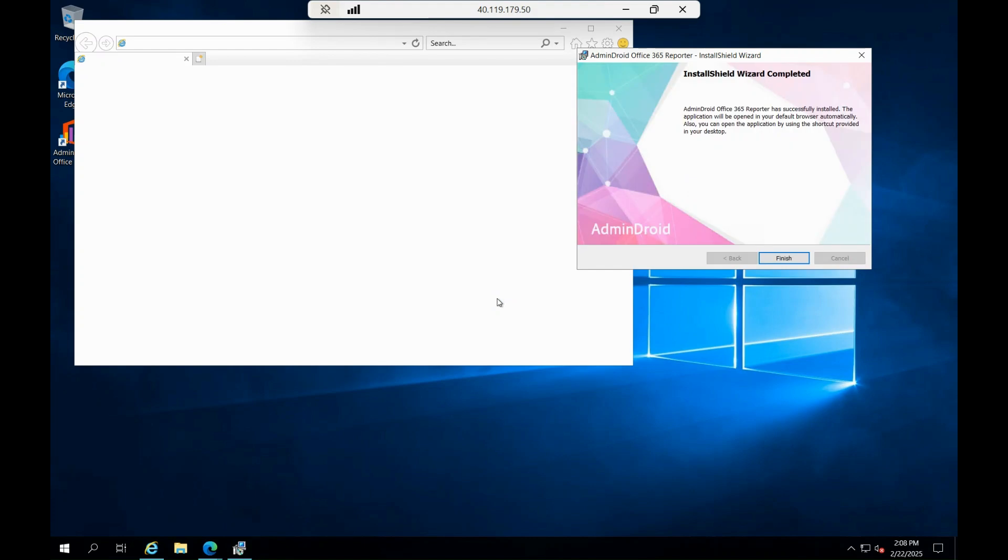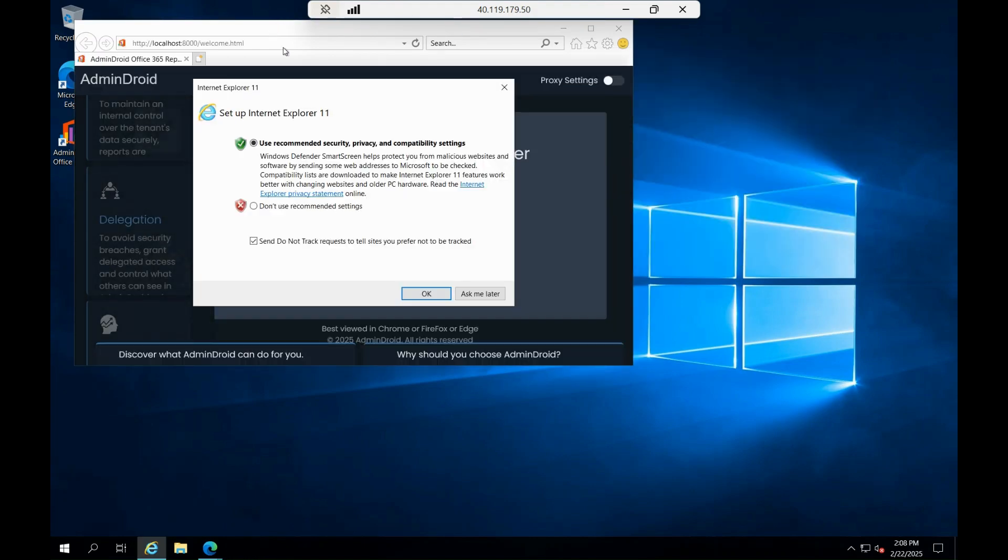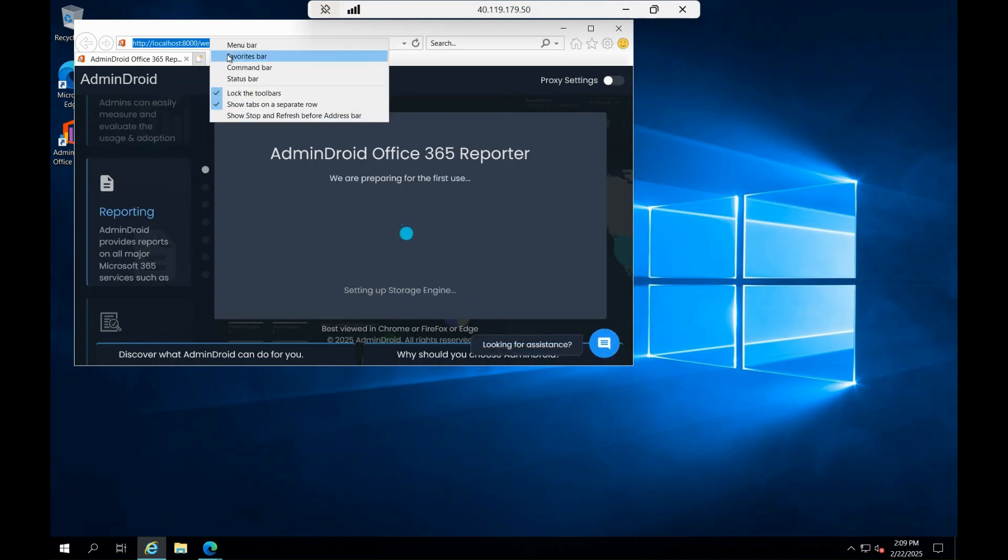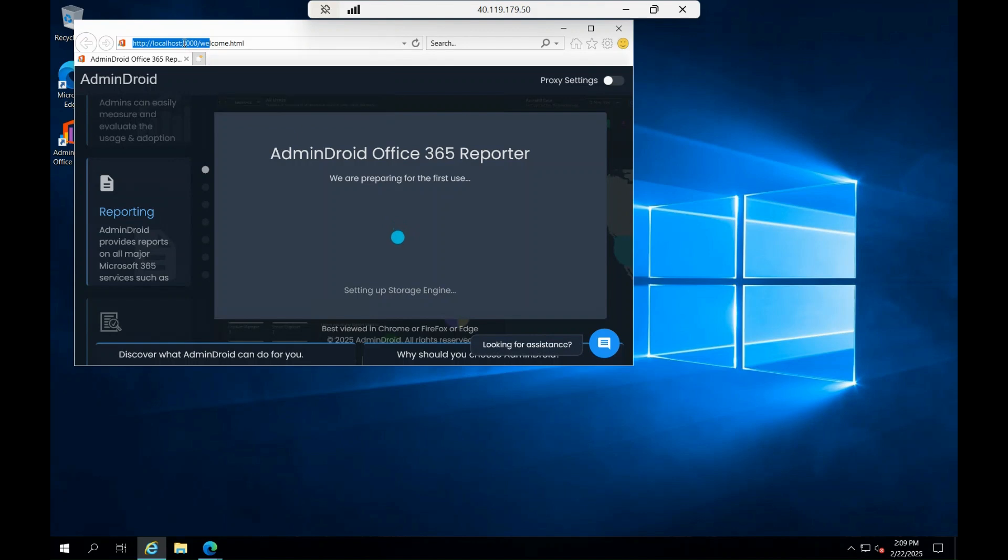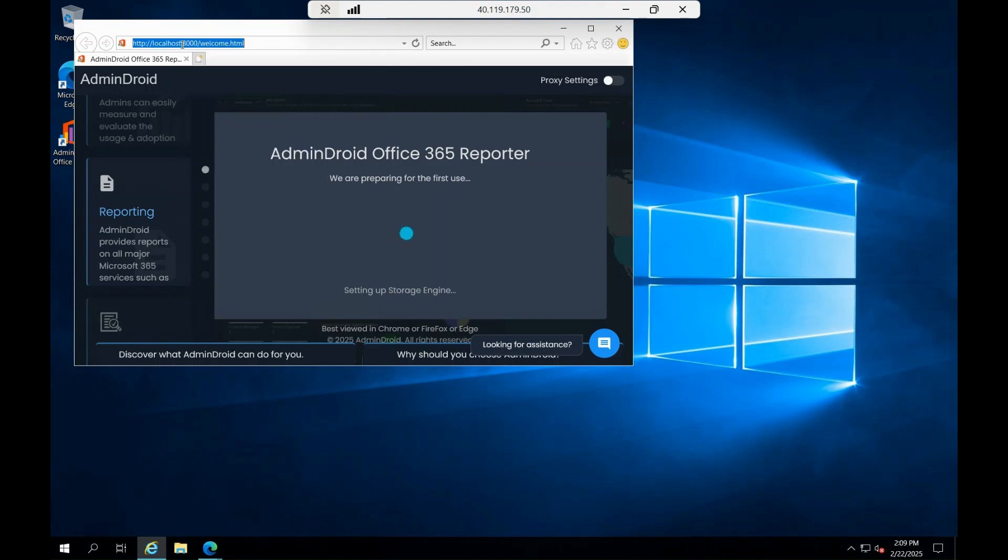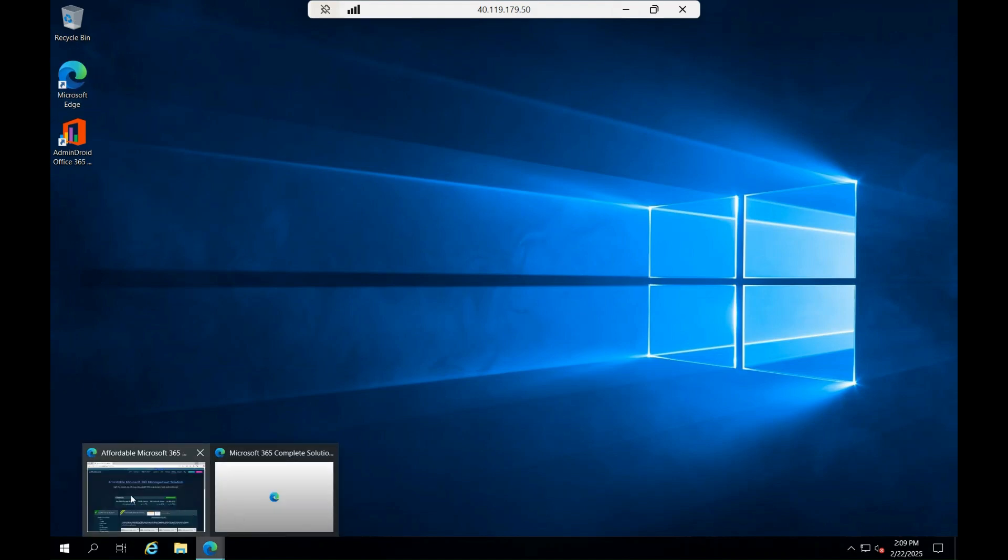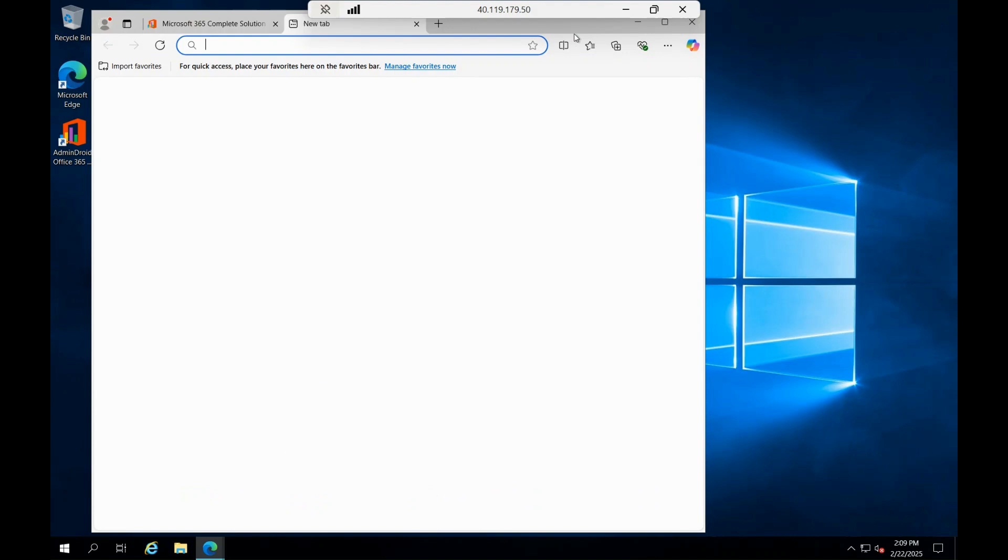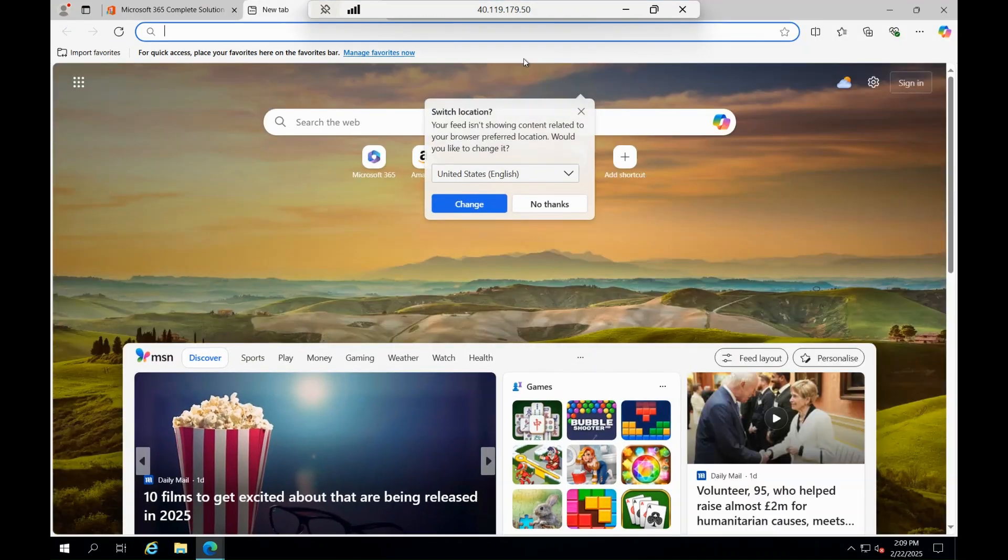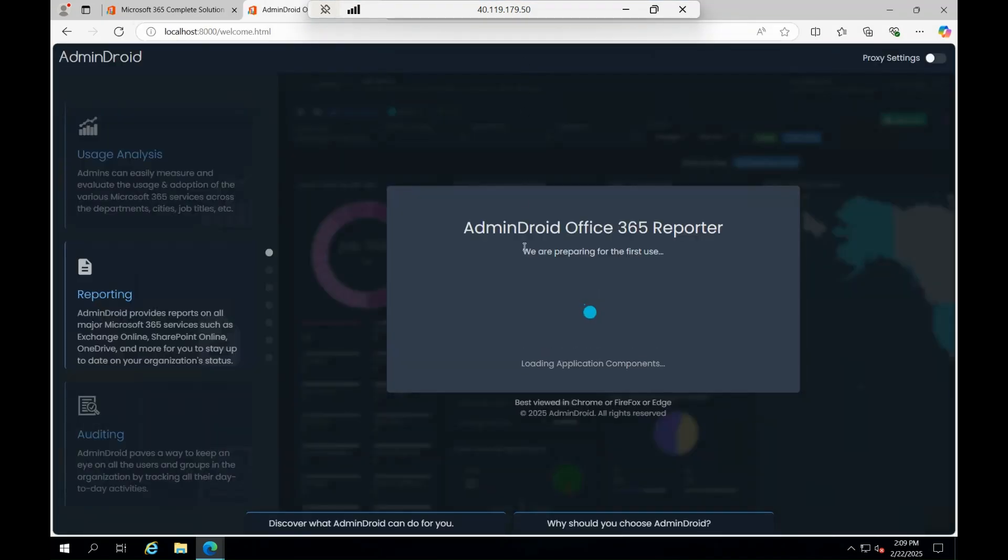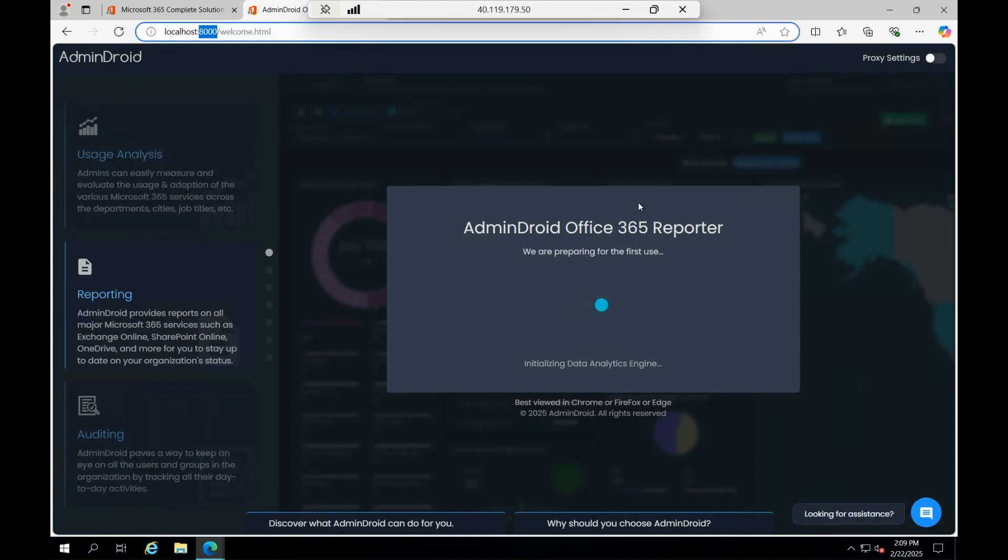Good, this is done. Now the AdminDroid is actually opening it on this particular browser. Let me try to close this and open this in the Edge browser instead of IE browser so that the graphic looks good. This is opening on the port number 8000 localhost and welcome.html.